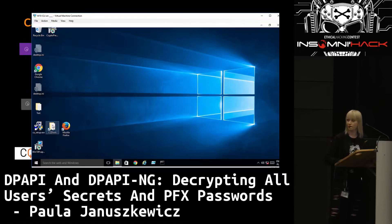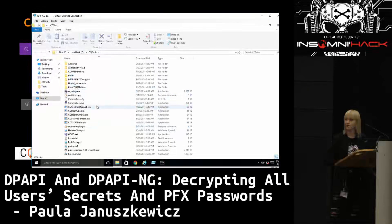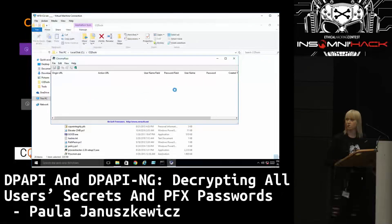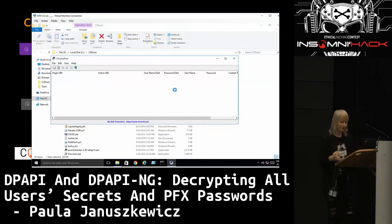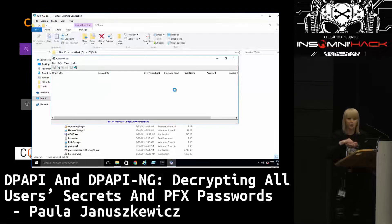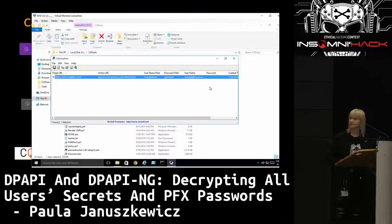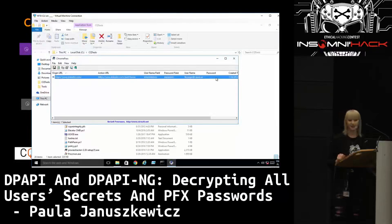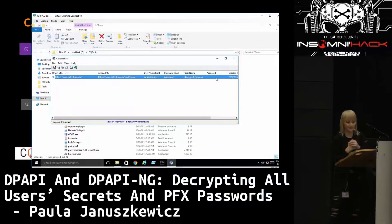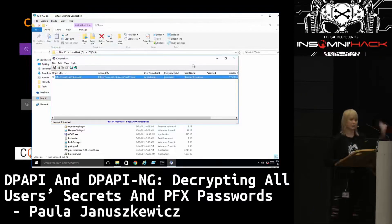Let's have a look at what we got with Chrome Pass. What's happening now is we're trying to decrypt with the current user's password hash all the different master keys, trying and trying, and at the end it tells us it's not able to do that. That proves the point that it's not prone to offline access. When someone tries to reset our password, this person will be able to log on, but not access our secrets.